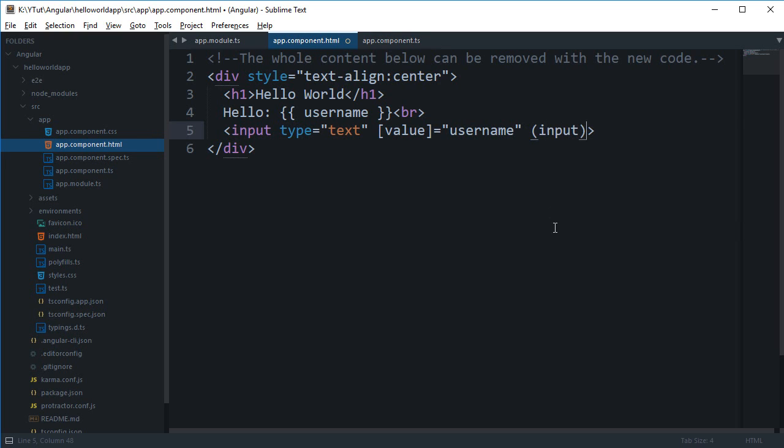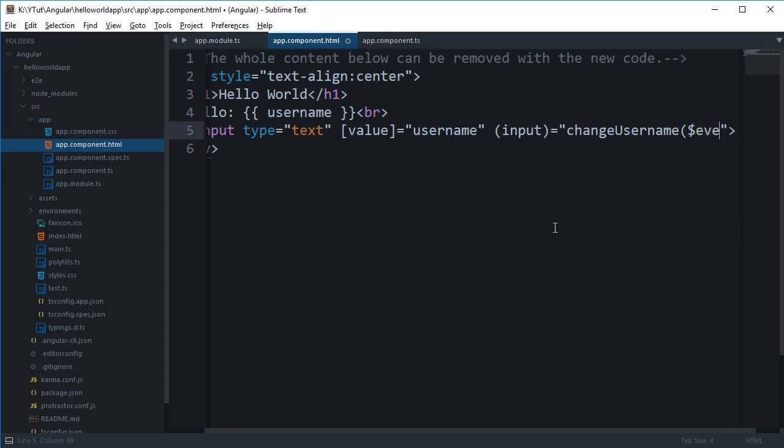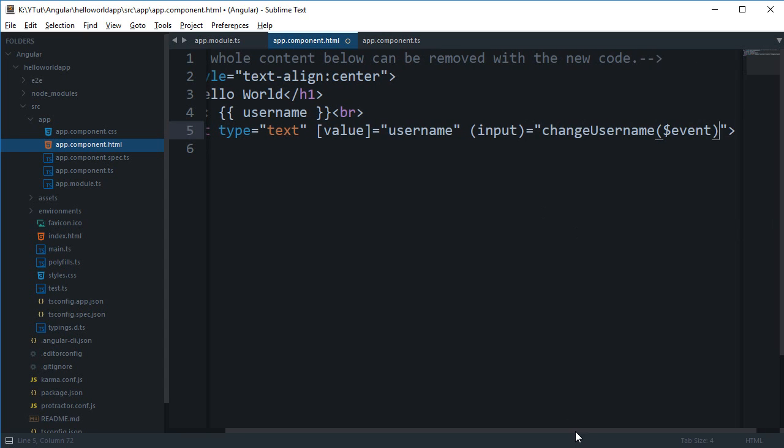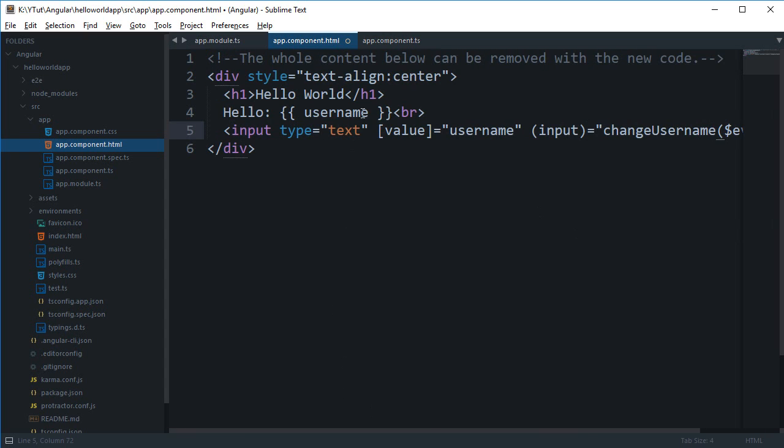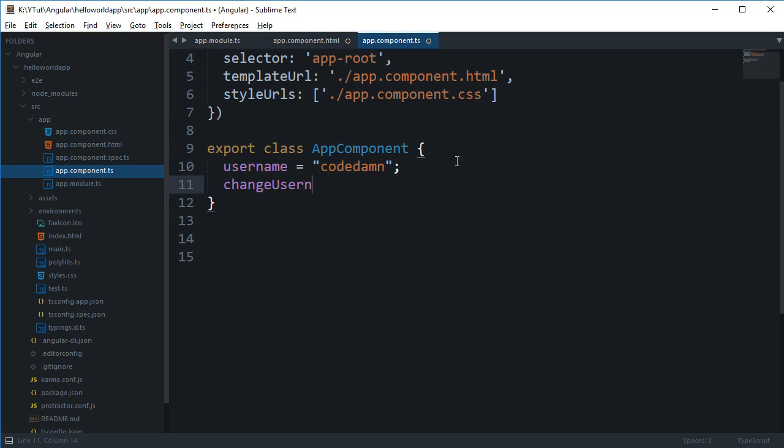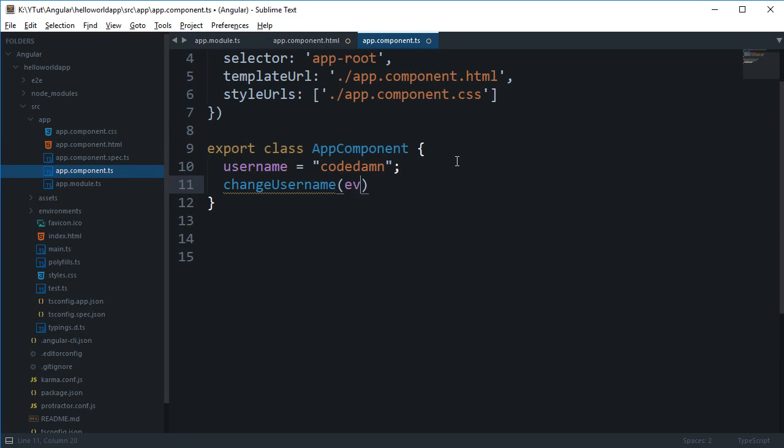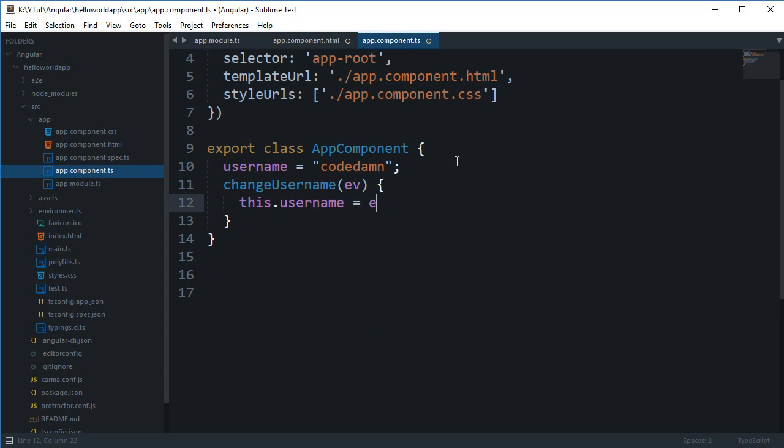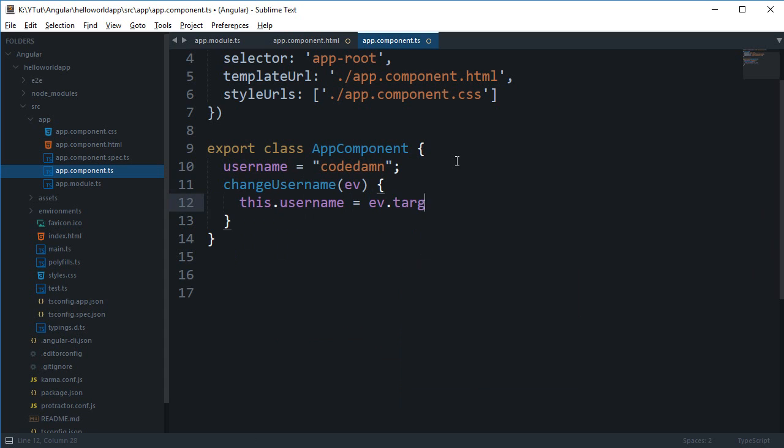To do that, what we can do is listen for an input event, and whenever that happens, we can call changeUsername and pass in the event. So right here we can say changeUsername as a function which gets an event, and we can say this.username = event.target.value.